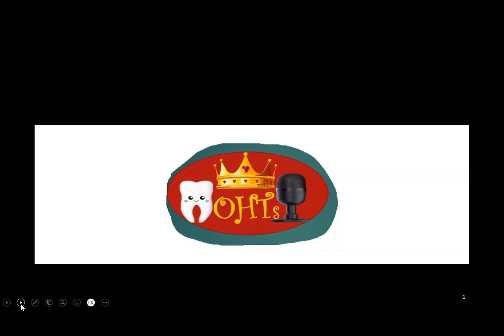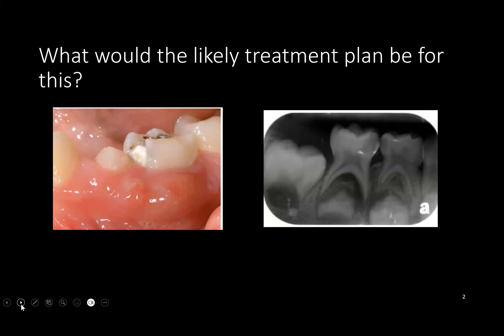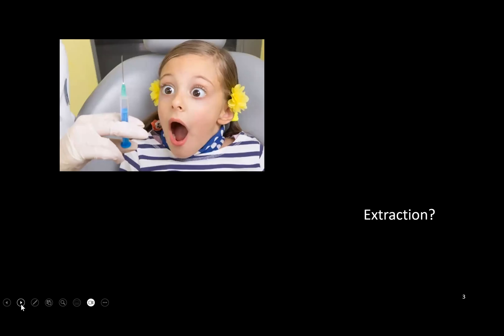Hello everyone, first of all I would like to thank the Oral Health Talks for giving this opportunity to present the topic of LSTR. We will go directly into the topic. If you see this particular condition, what could be the treatment plan? Extraction would be one of the treatment choices because of the swelling and the condition of the tooth.